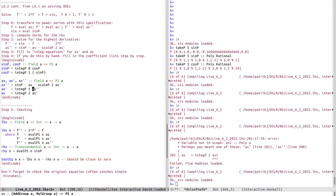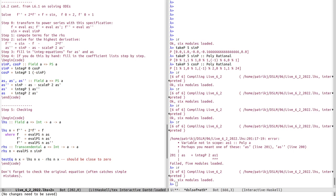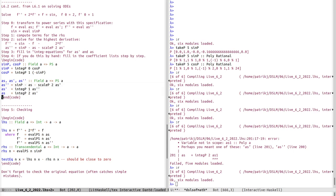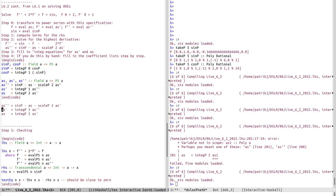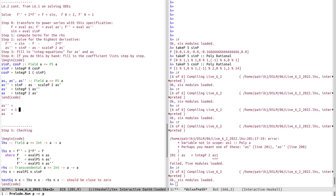We now have three equations for the three unknowns with initial conditions inserted in the correct positions. If we were doing this by hand, we'd start filling in coefficients. When defined as integrals, the first coefficient that comes out is the constant term: so as_prime starts with one, and as starts with two.